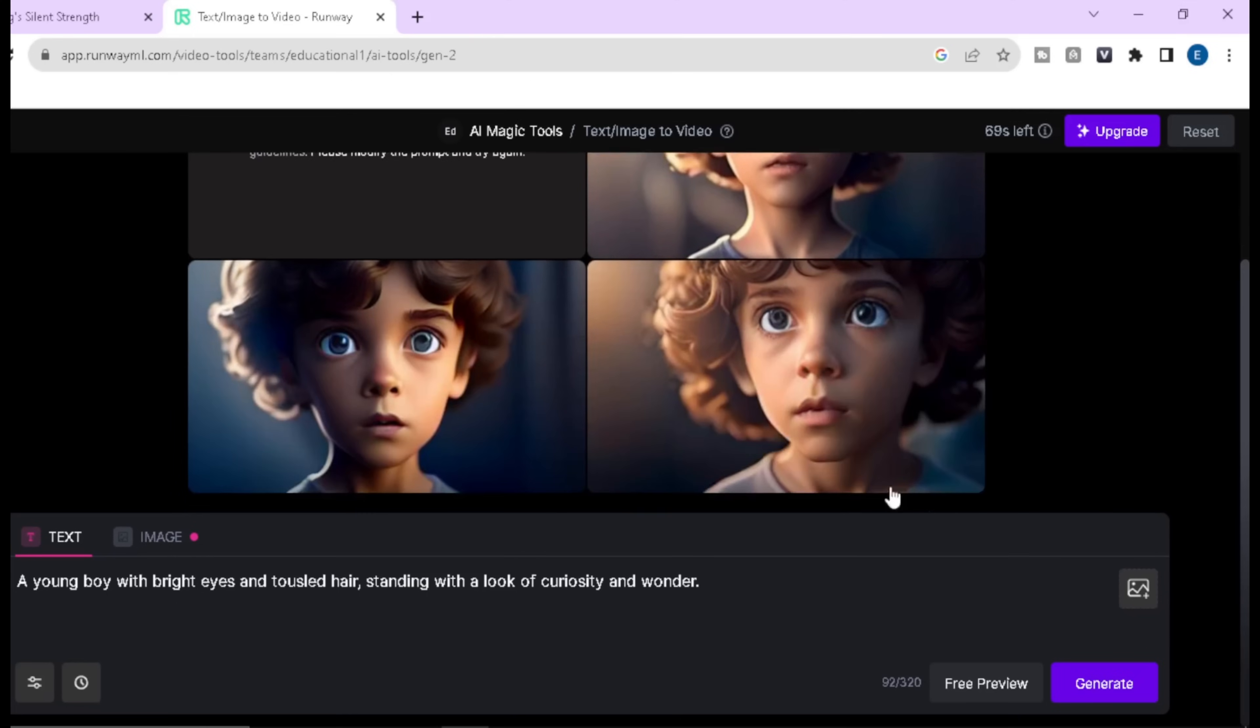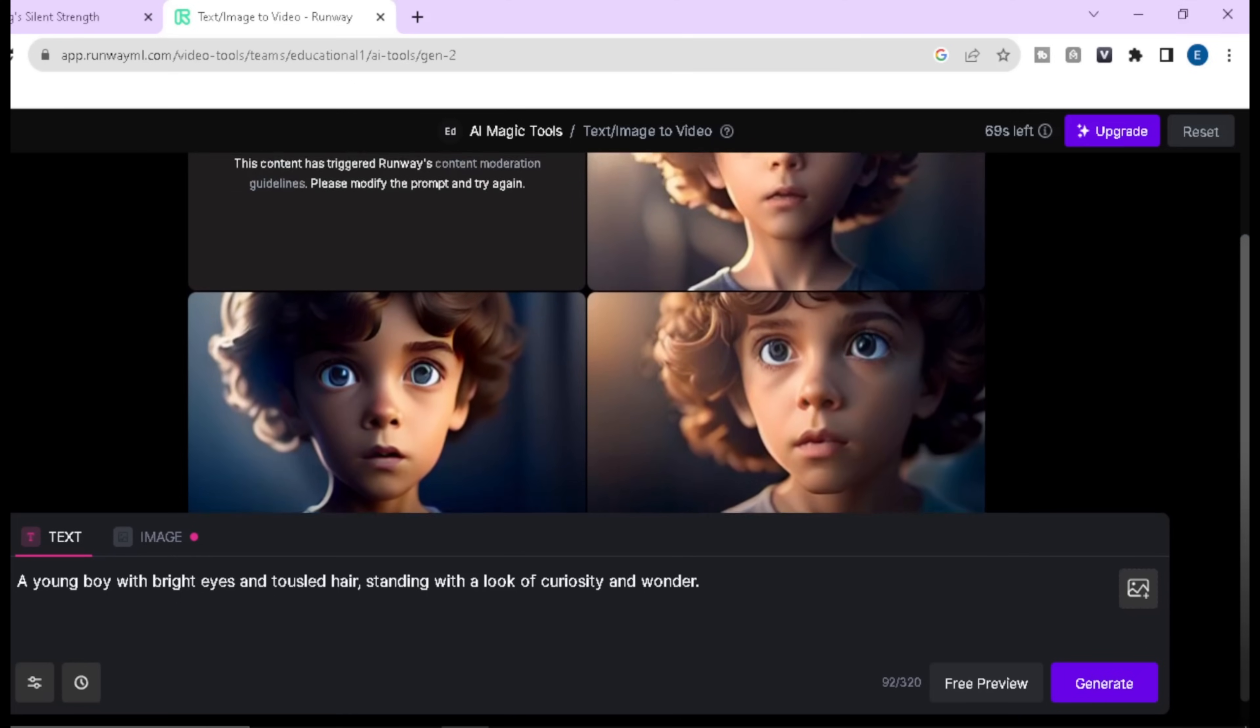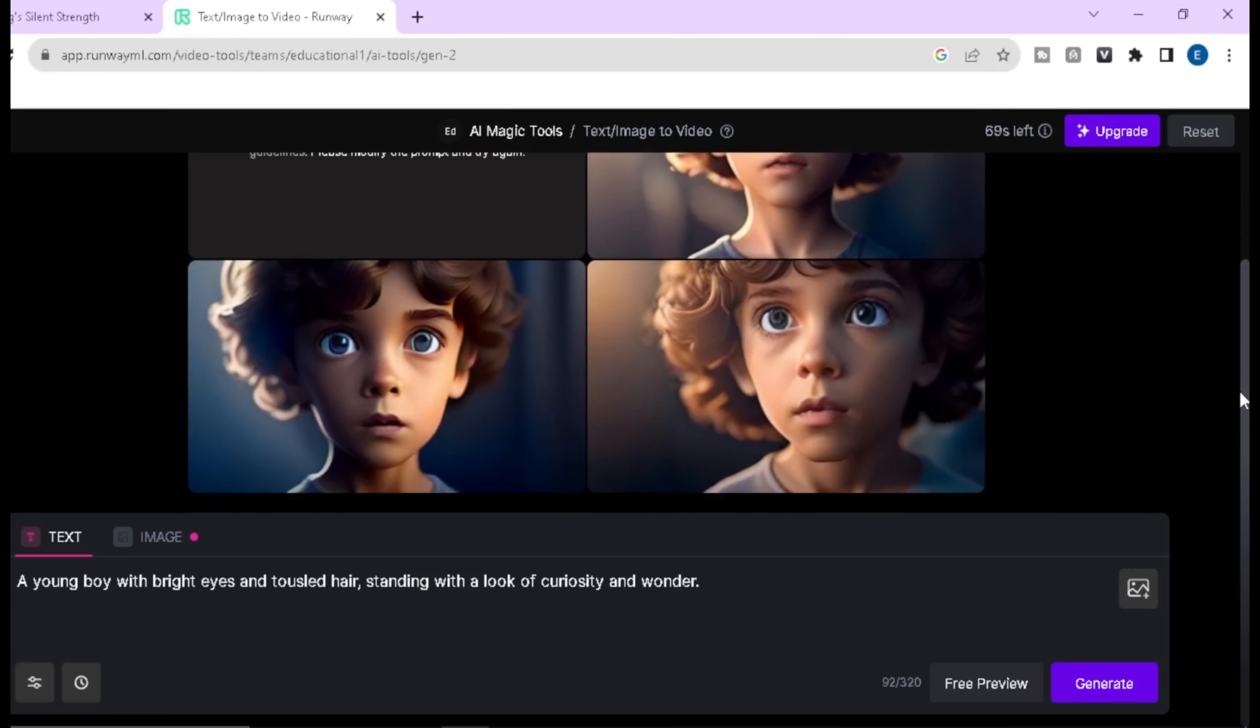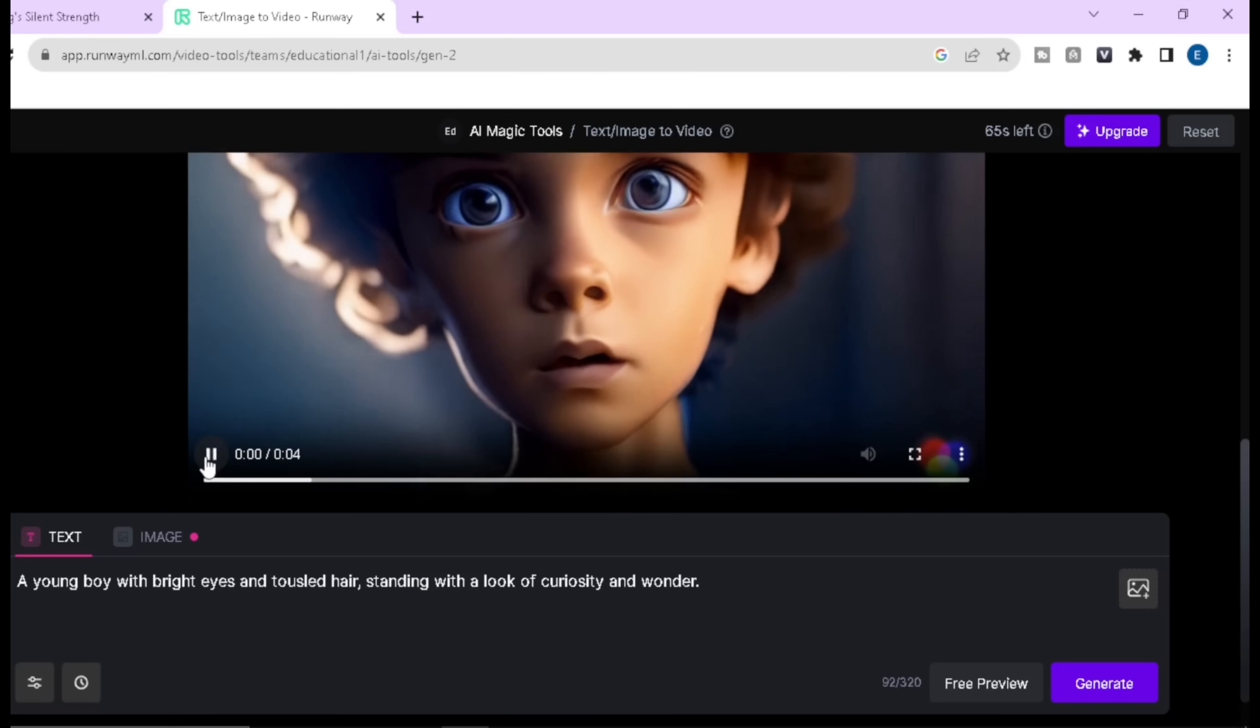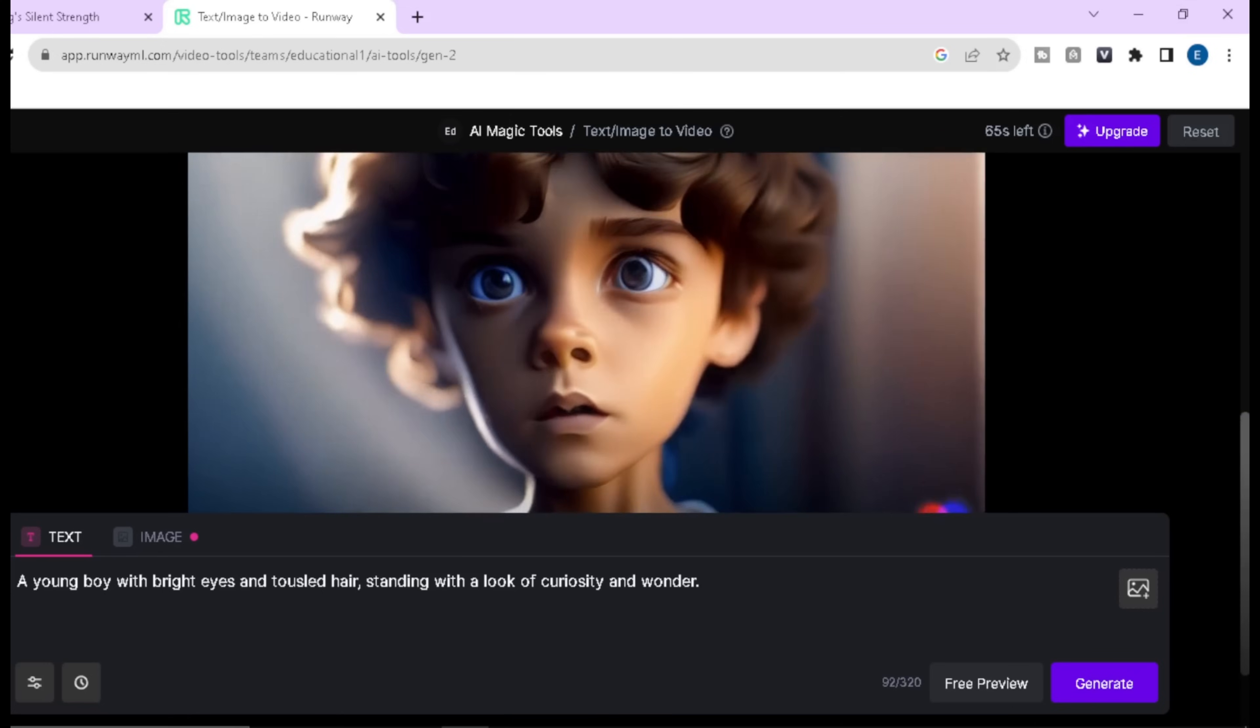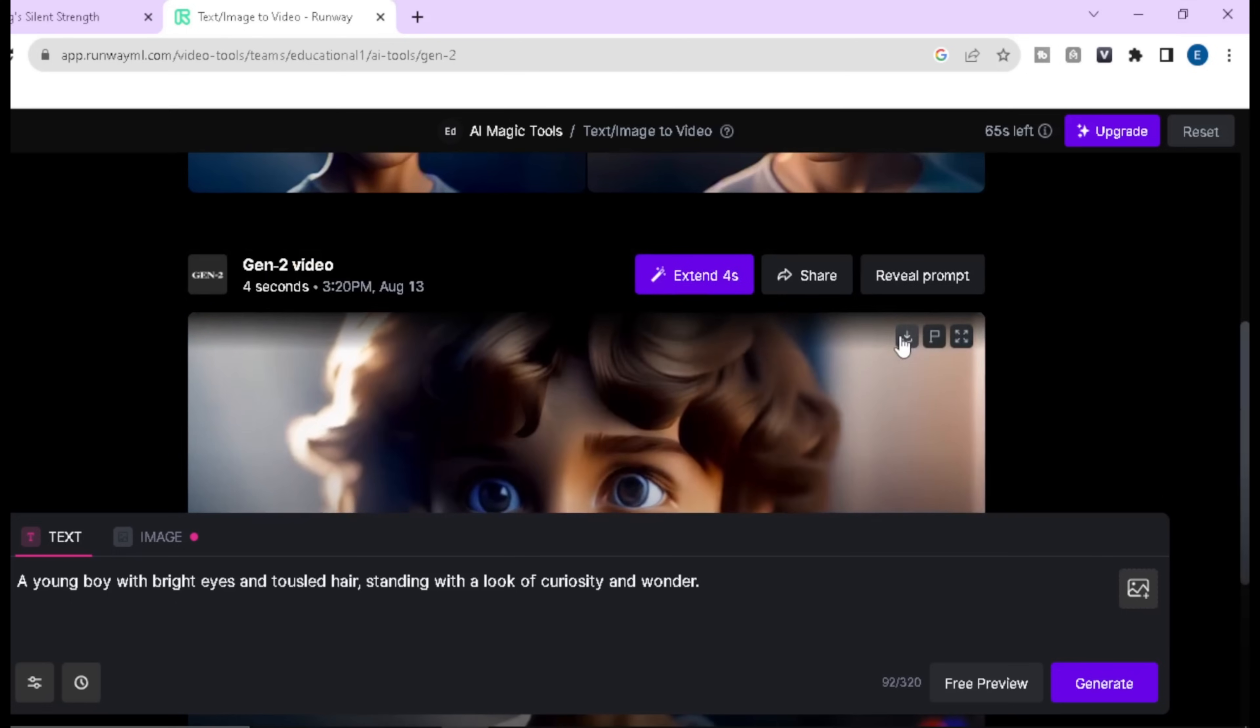To get the best quality we have to use the image-to-video option. But if you like any of this, you just need to click on generate and you will find the final video. Now you can download this video by clicking here.